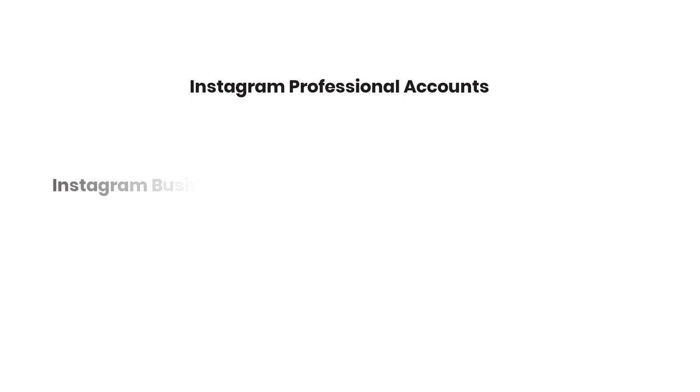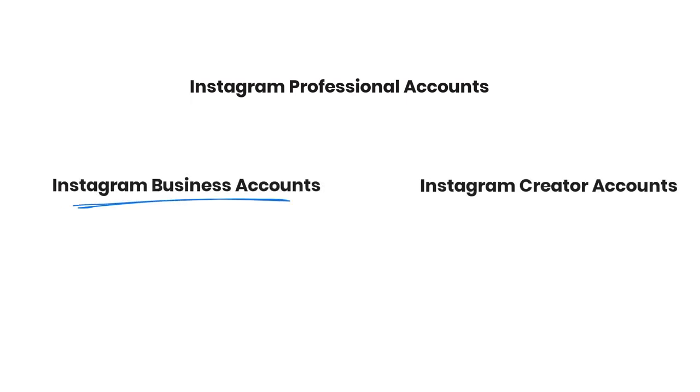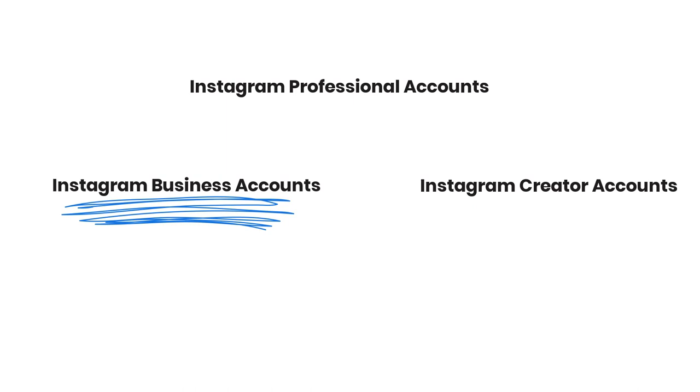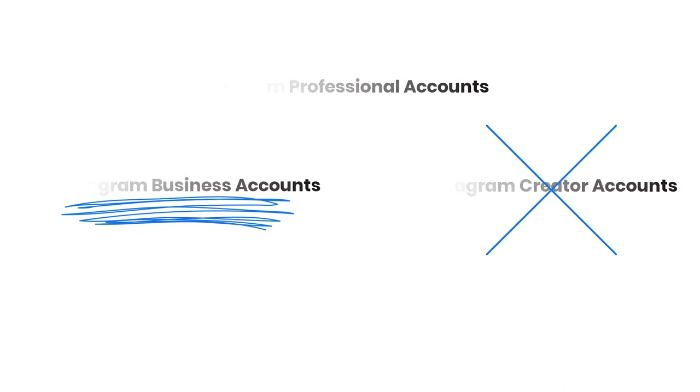Under Instagram professional accounts, you can either choose a business account or a creator account. Buffer only supports Instagram business accounts, not personal accounts or creator accounts, so please ensure that you select the business account option when setting up your Instagram.